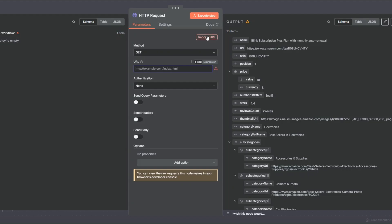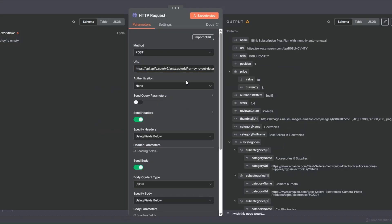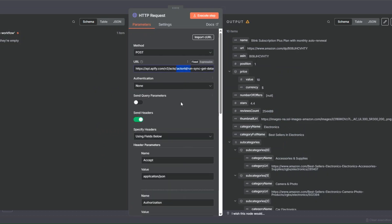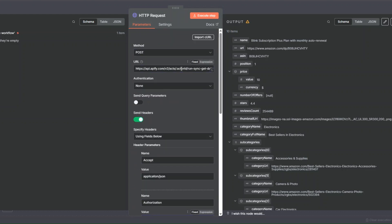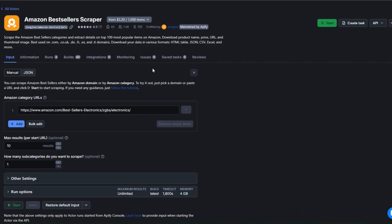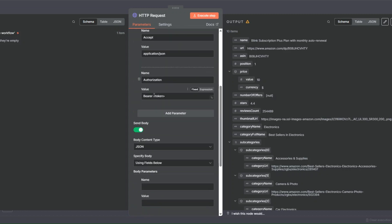I'll go back to our workflow, click on Import URL, and paste our URL right here, then click Import. Now we're going to add three items: the actor ID, our token, and the JSON body. I'll start by adding our actor ID. To get the actor ID, I'll go back to our tool and copy the unique ID from the search URL — remember the actor ID is in the search URL. Then I'll paste it into our node.